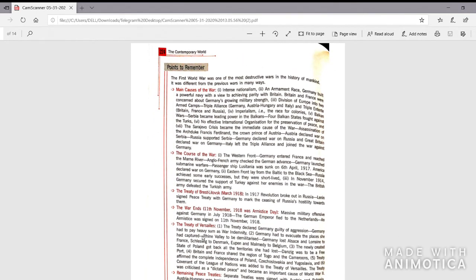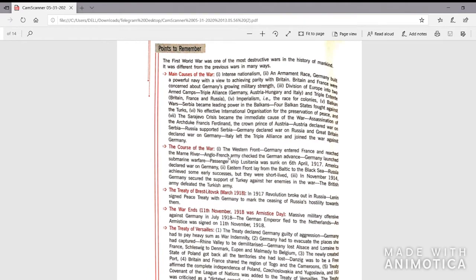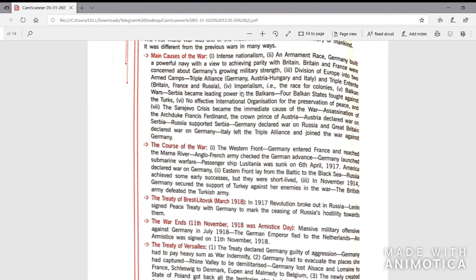These are the points to remember — a summary of the entire chapter. If you wish to take notes from here, you may.